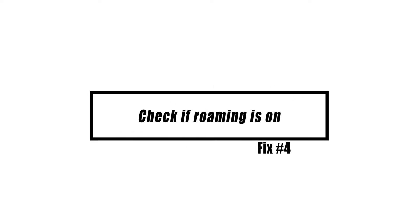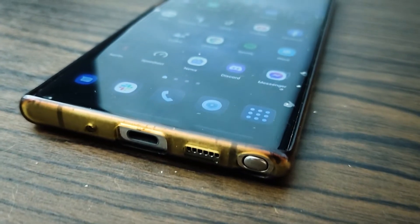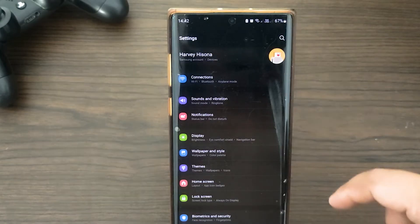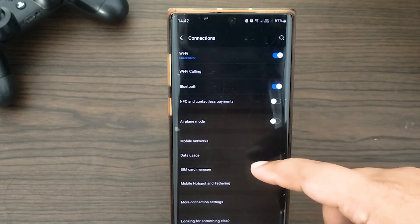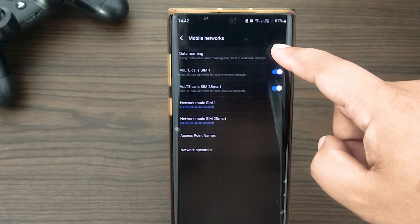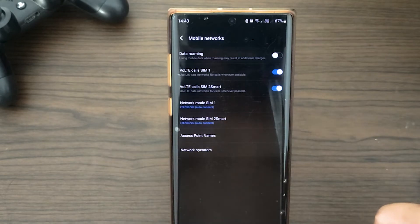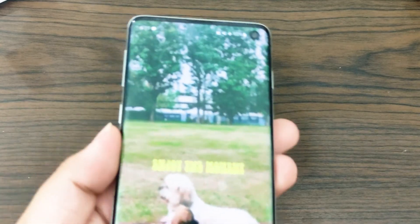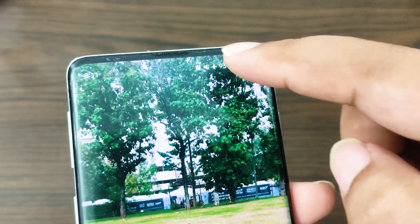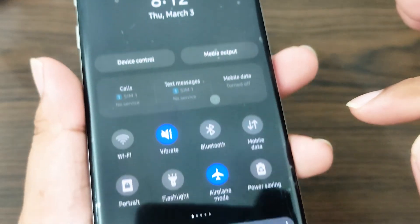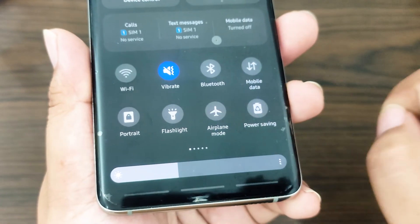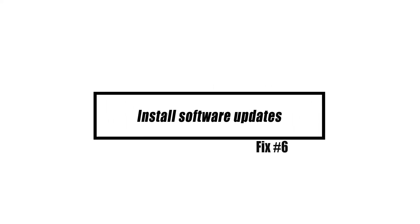If you have just returned from a vacation overseas or traveled to a location not covered by your carrier's network, it is possible that the roaming feature is still active on your phone. To verify this, go to Settings, then Connections, then Mobile Networks, and finally Data Roaming. If the data roaming feature is on, make sure that you turn it off before checking for the error again. Enabling data roaming or airplane mode both have the potential to cause the 'mobile network not available' issue. You can check airplane mode by dragging the notification bar down from the top of the screen and clicking the button labeled 'Airplane Mode' — in some newer devices it may be labeled 'Flight Mode.'